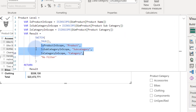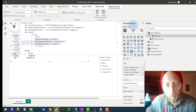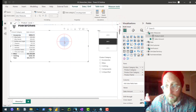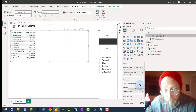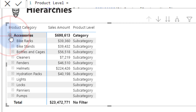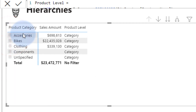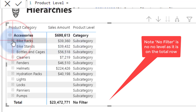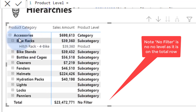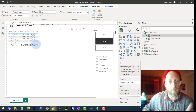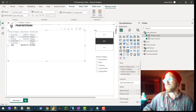Let's quickly run this and show what it does in the visual. If we bring in the product level measure, you can see that accessories is on 'category' level, bike racks is on 'subcategory' level, and drilling deeper shows 'product' level. That's what we did with that SWITCH statement. That's the basis for the hierarchy step we're going to do next.